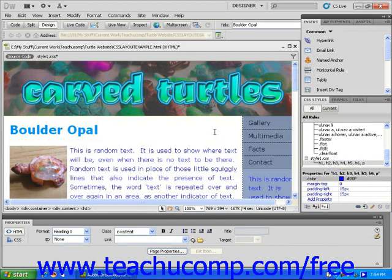Dreamweaver will save the new style definition in the external style sheet. The changes will automatically be applied to any web page that is attached to the external style sheet. This is how you can update many pages at once.